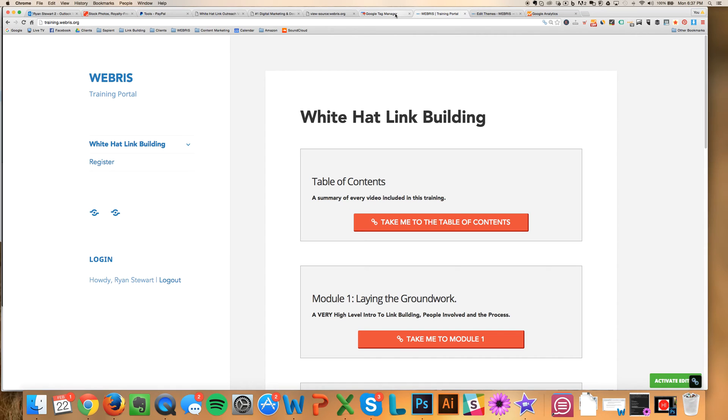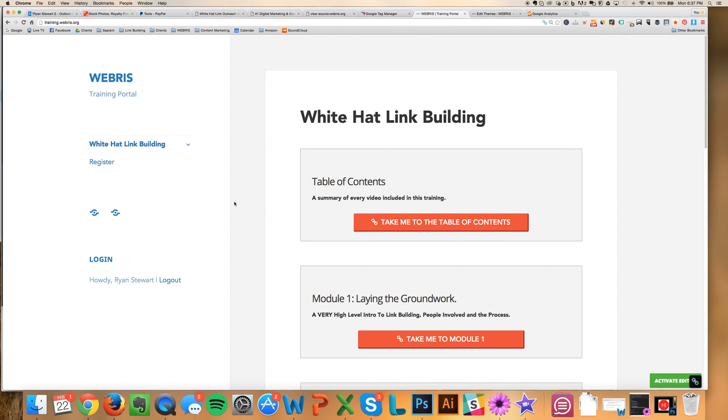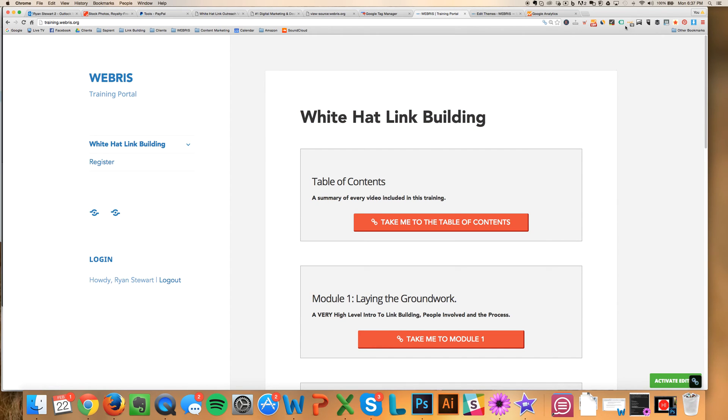So it's a very simple step. You just create a new account in Tag Manager. You're going to copy and paste the code under Theme Editor. Go to the header file. And then just paste it right underneath the body tag. And you're good to go. And then just use this tag verification system to verify that it's live. And you're good.